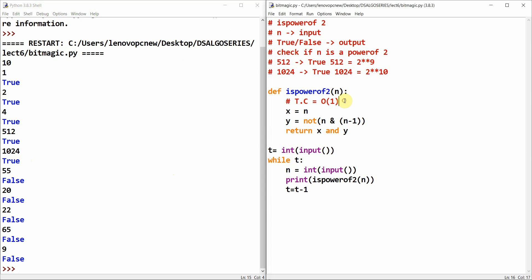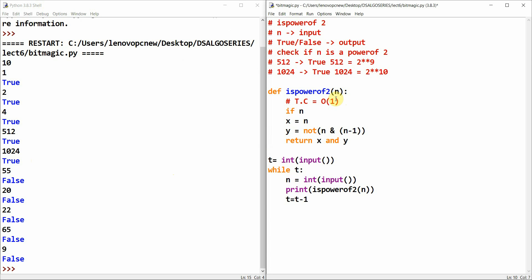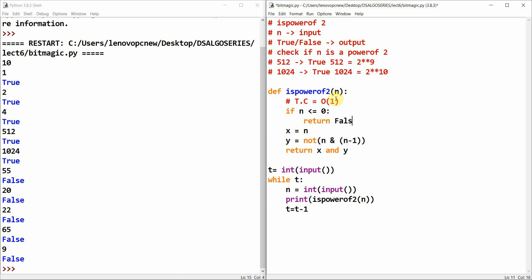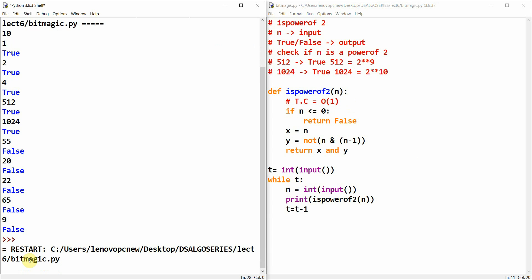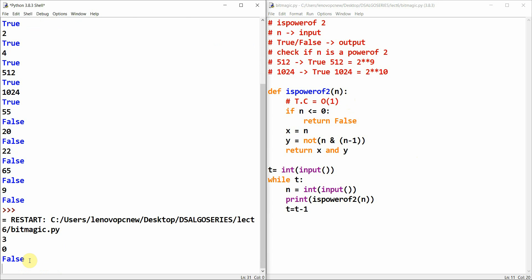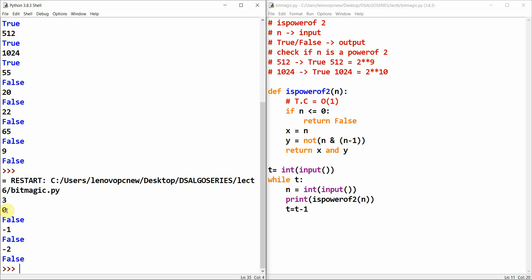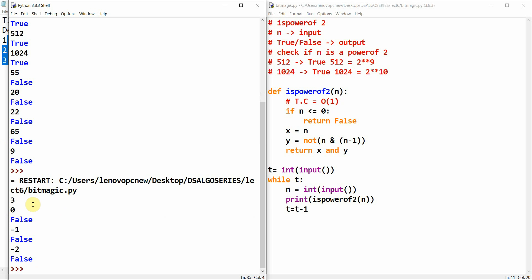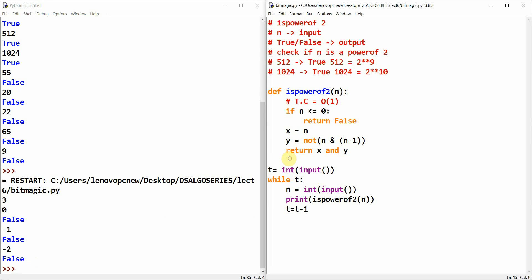You can also add a corner case condition: if n is less than or equal to 0, return false. Our basic corner case is that two to the power zero is 1. With 3 test cases — 0 returns false, minus one returns false, minus two returns false. So these corner cases confirm it correctly determines whether a number is a power of two or not.